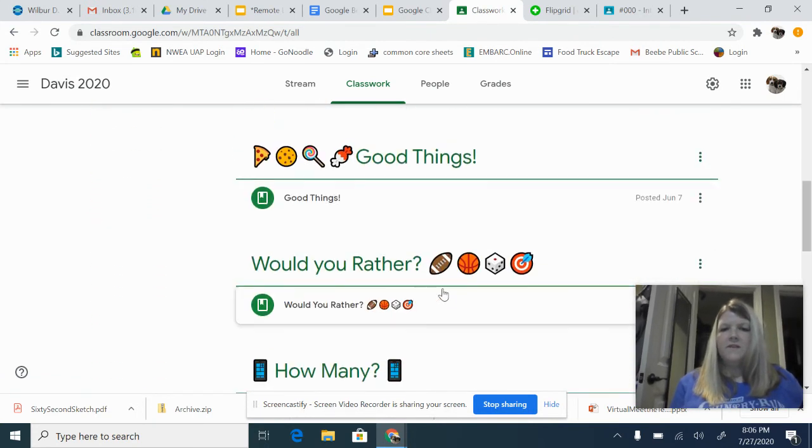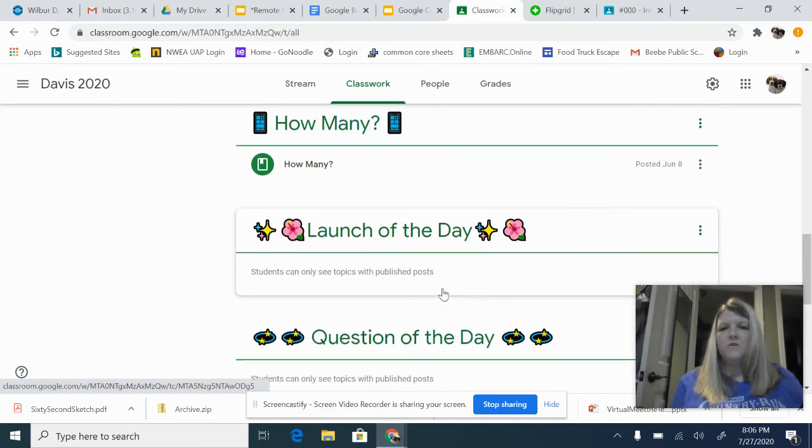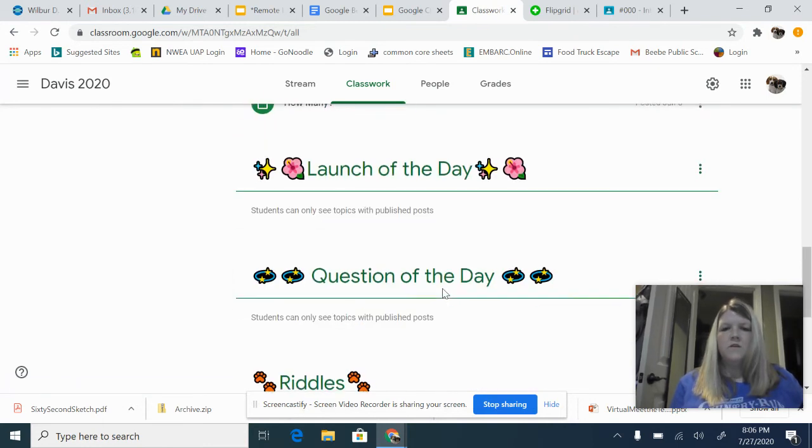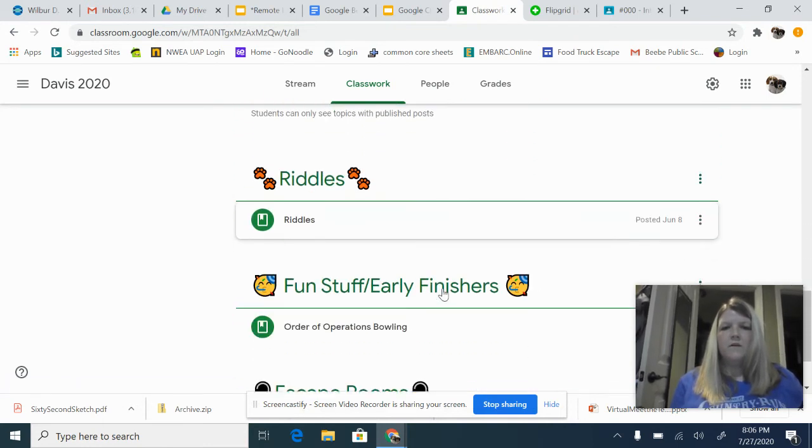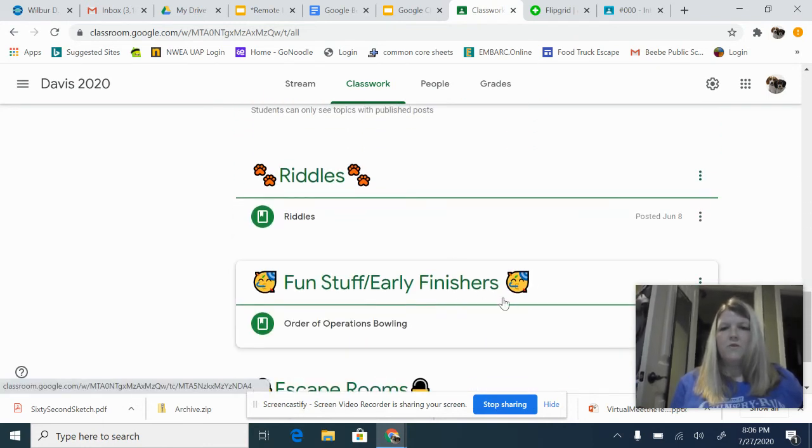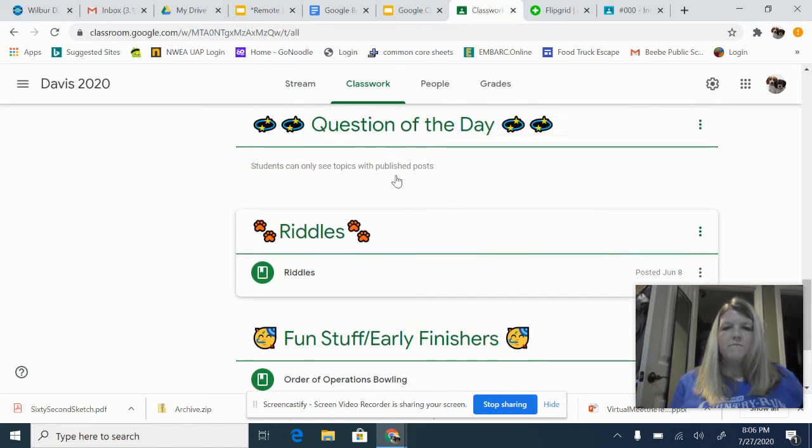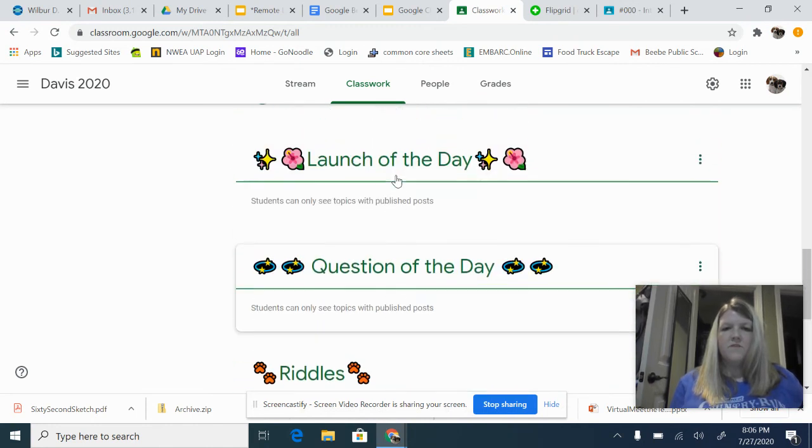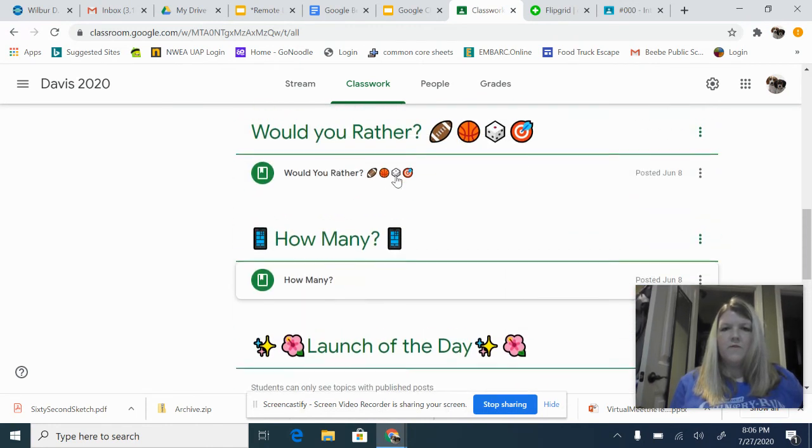There will also be some fun things for you to do, and these will not be required, but they will help with just some different things that we're doing throughout the year.